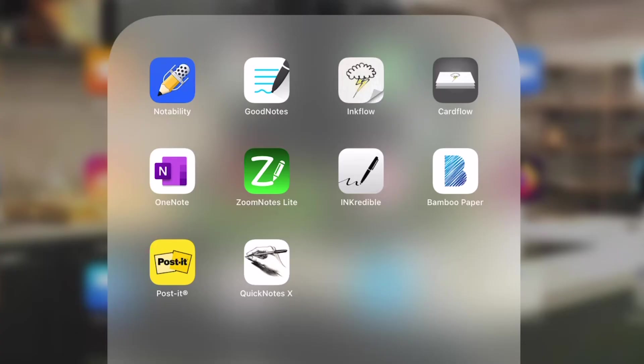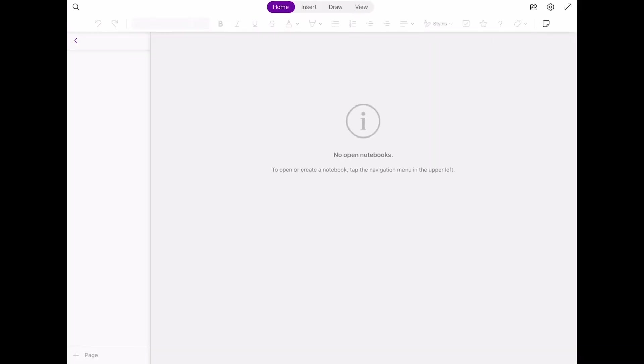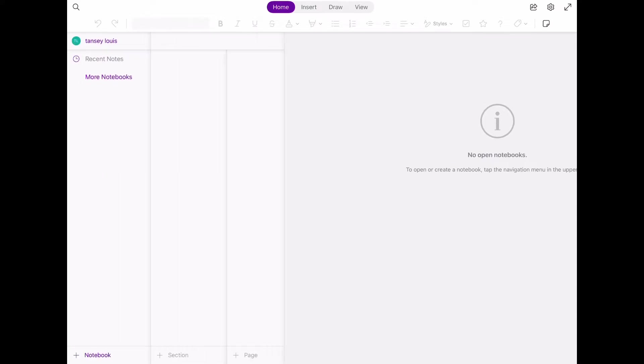Let's now take a walkthrough of the OneNote app and see how it's done. Now that you've downloaded the OneNote app, go ahead and open it. You'll have to create a new notebook.